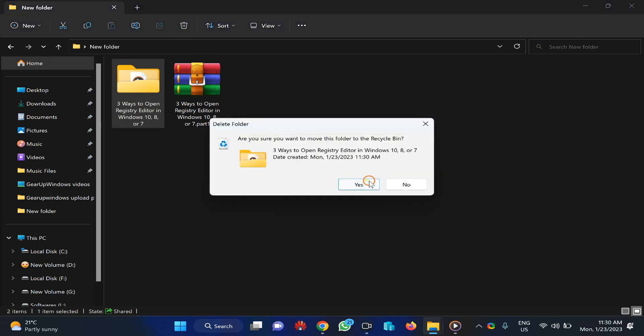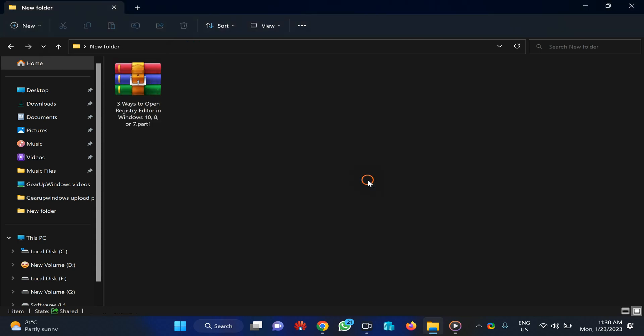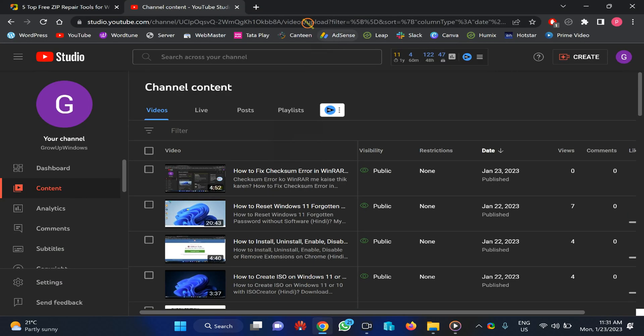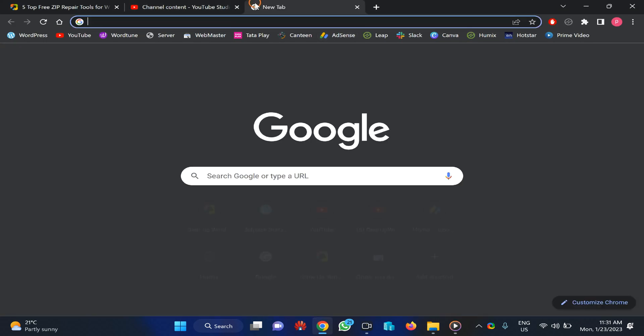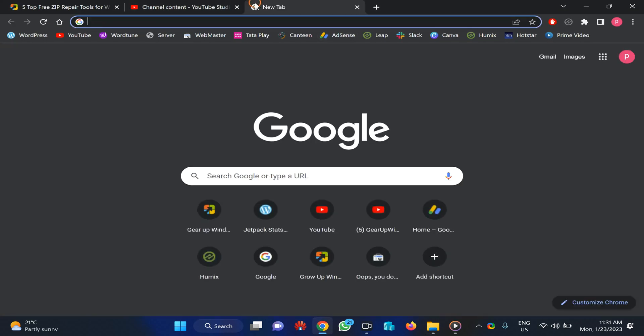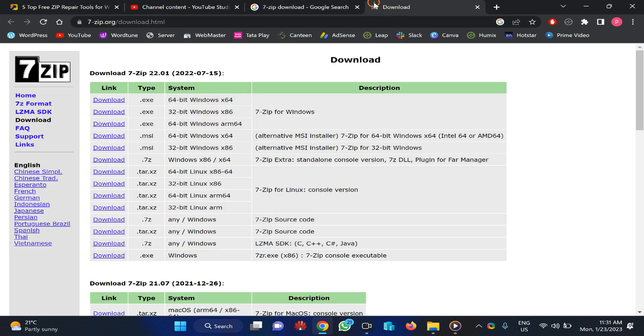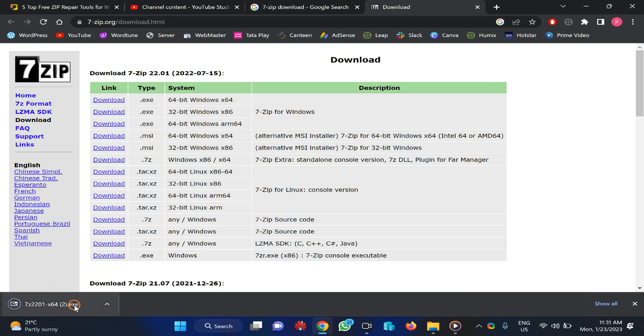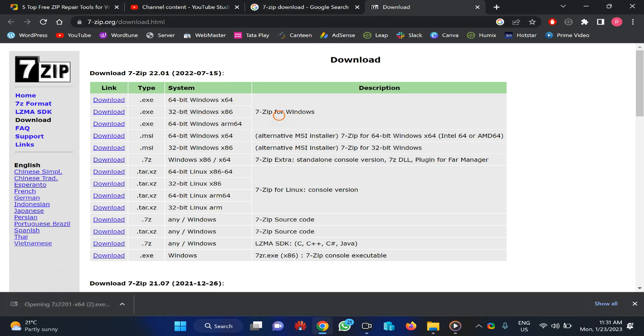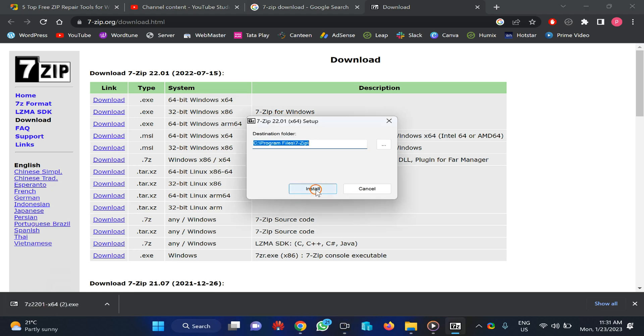I delete it and I'll show you the next procedure. The next procedure is through 7-Zip. You need to download 7-Zip on your PC and install it. You can easily search Google and download it on your PC and install it as regular software.